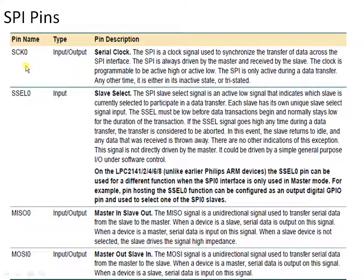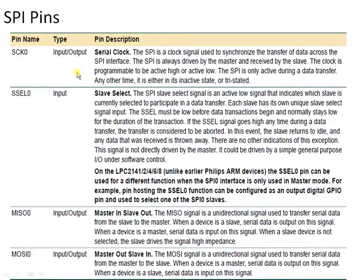SCK is the clock pin which provides the clock. The master is the device that generates the clock, so the clock pin acts as output for the master device and as input to the slave device, because only the master can generate the clock. Master generates and transmits the clock, and the slave receives it. So for the master, SCK should be configured as output, and for the slave, SCK should be programmed as input.